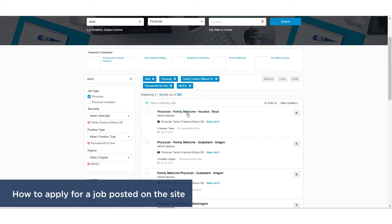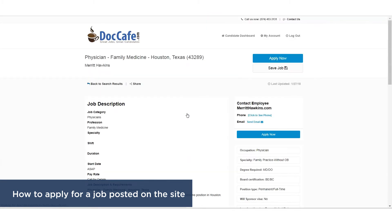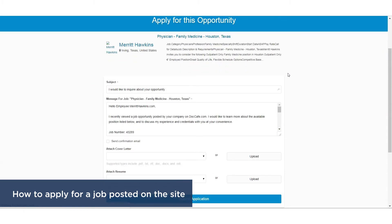Click on the job you are interested in. Click on Apply Now on the top right corner. An email template will open with the job information. Edit the subject and message of the email.